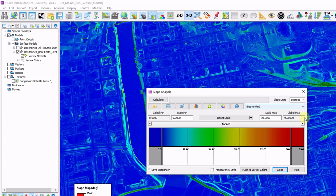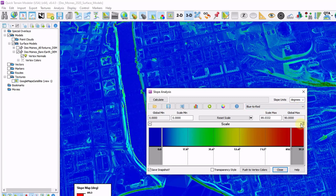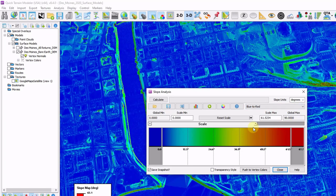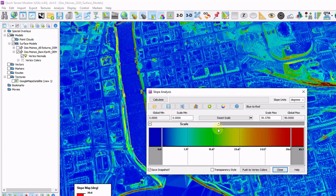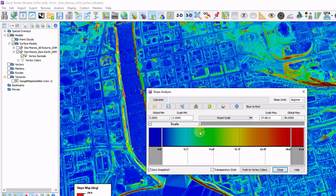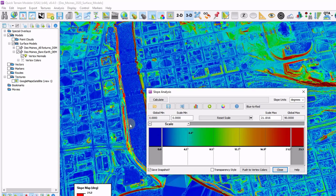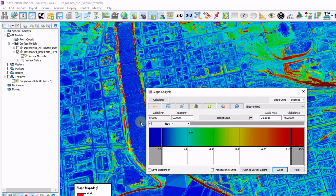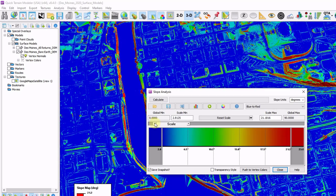We can also adjust the scale of our height ramp. So by dragging this slider bar back and forth, I can adjust the min-max of the color palette that you see here.